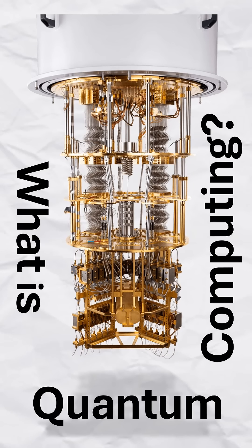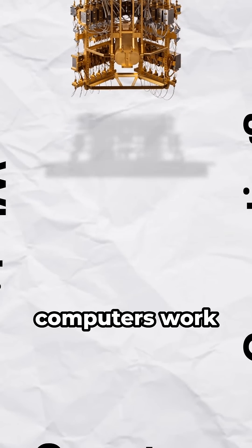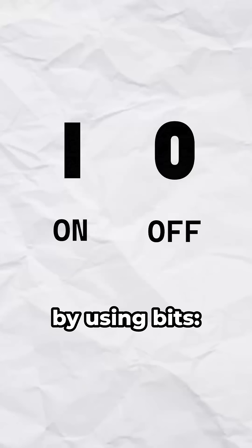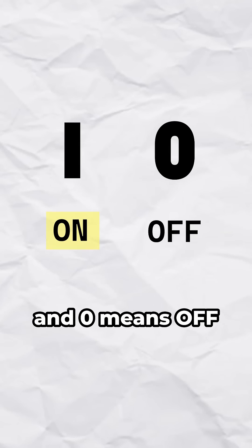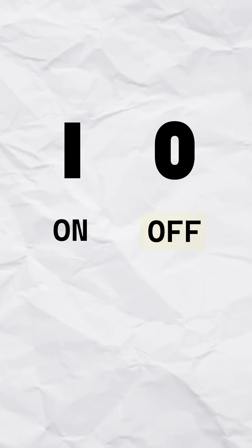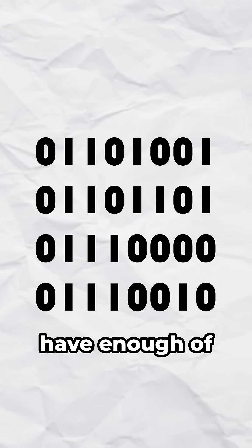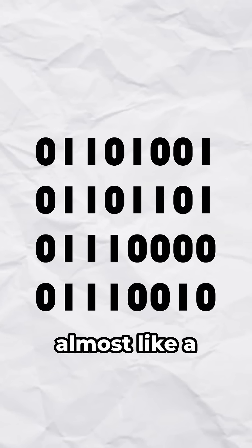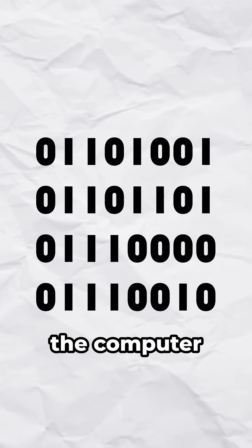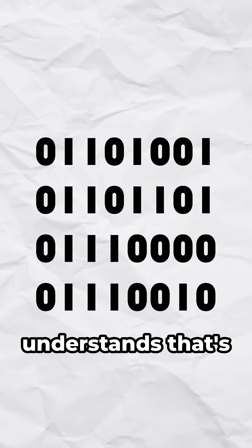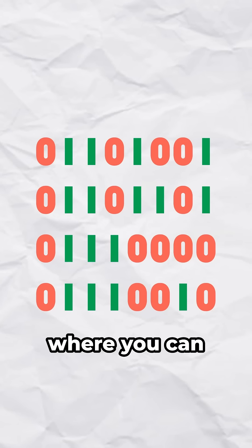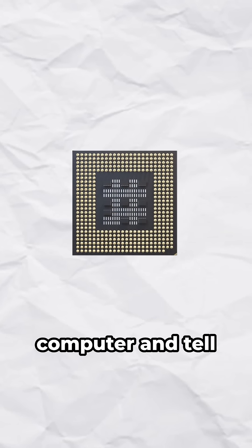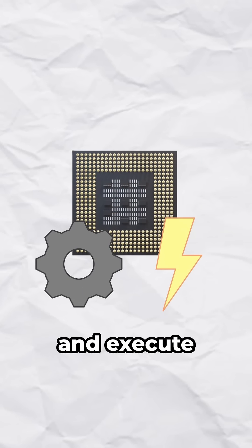What is quantum computing? Well, before I answer that, computers work by using bits, 1 and 0, where 1 means on and 0 means off. This is useful because if you have enough of these in series, then it's almost like a new language, just one that the computer understands that's composed of 0s and 1s, where you can now talk to the computer and tell it what to do and execute.